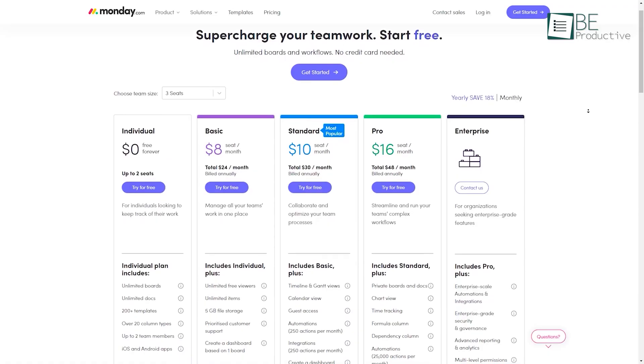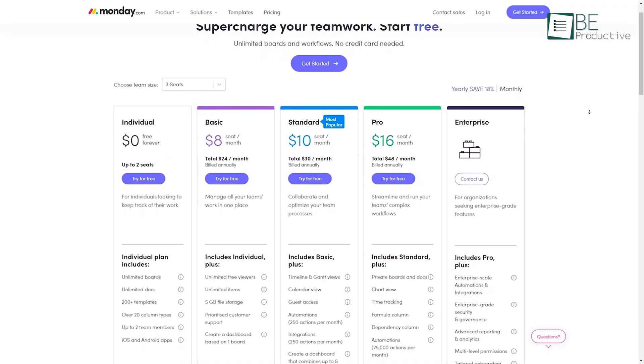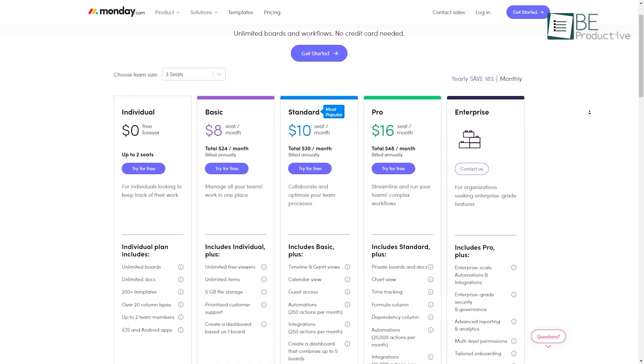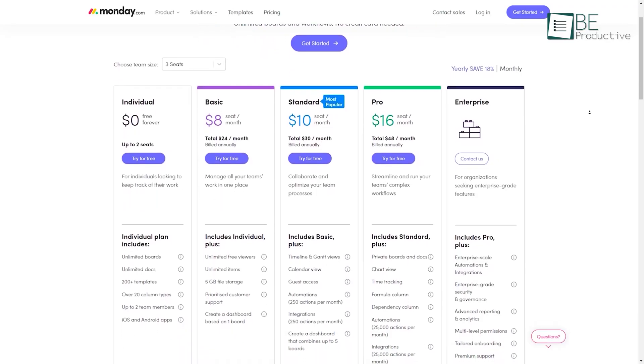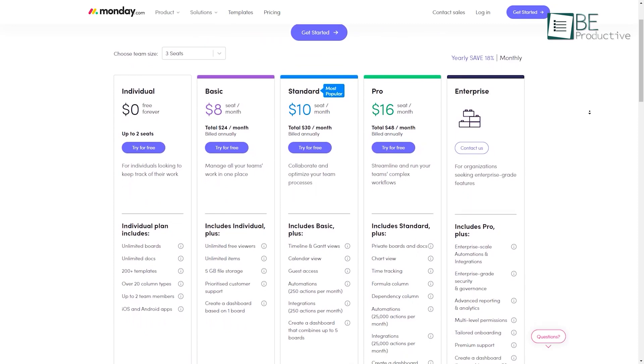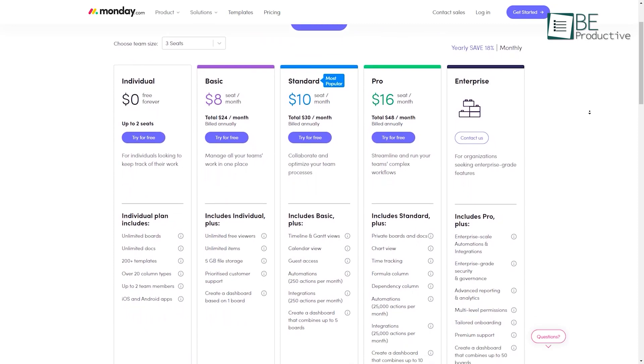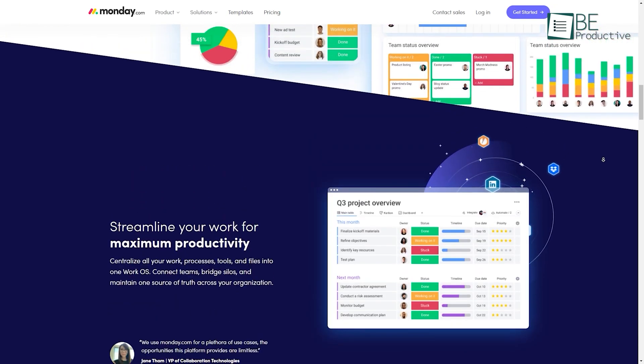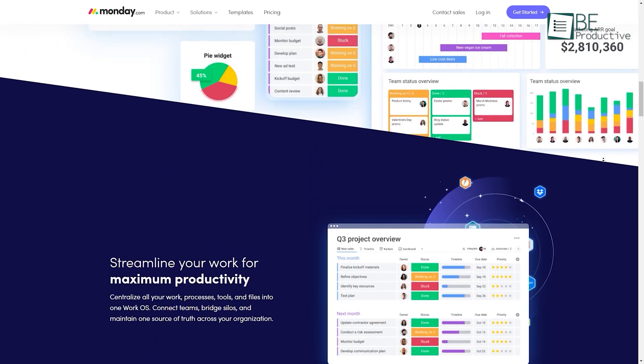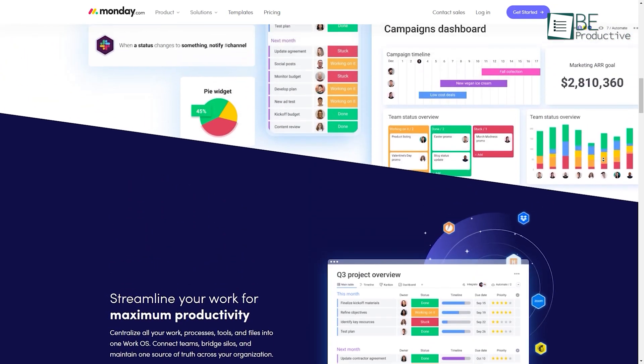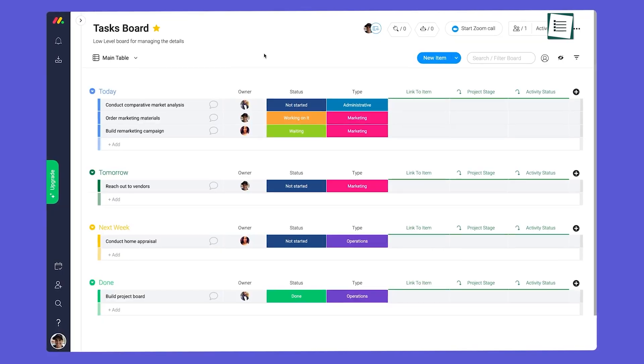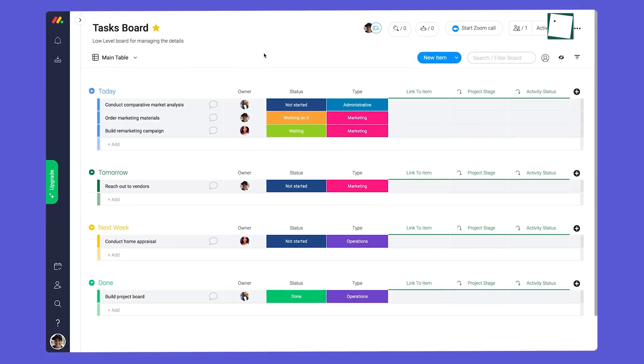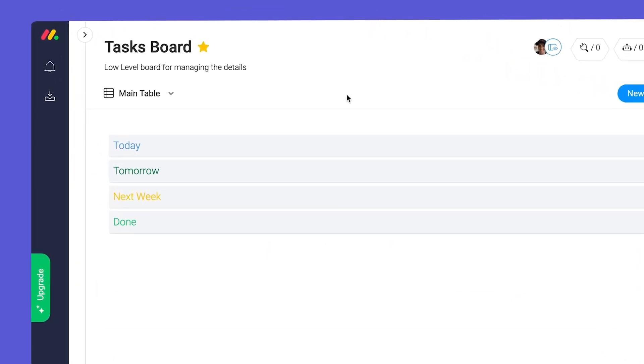In terms of plans and pricing, Monday.com is quite affordable and scalable depending on your needs, making it perfect for both individual and enterprise-level businesses. That's why it has made the top of our list today.